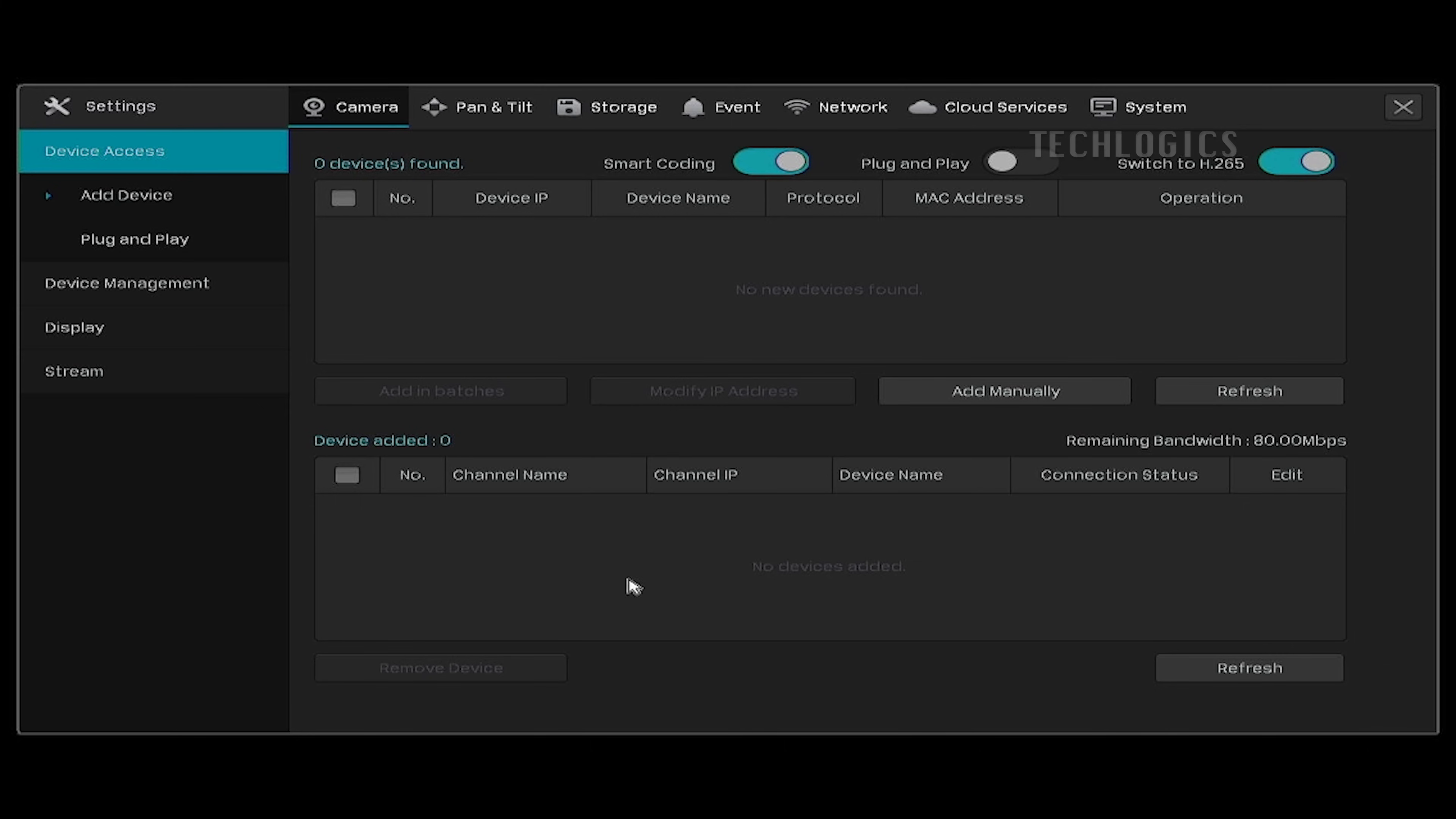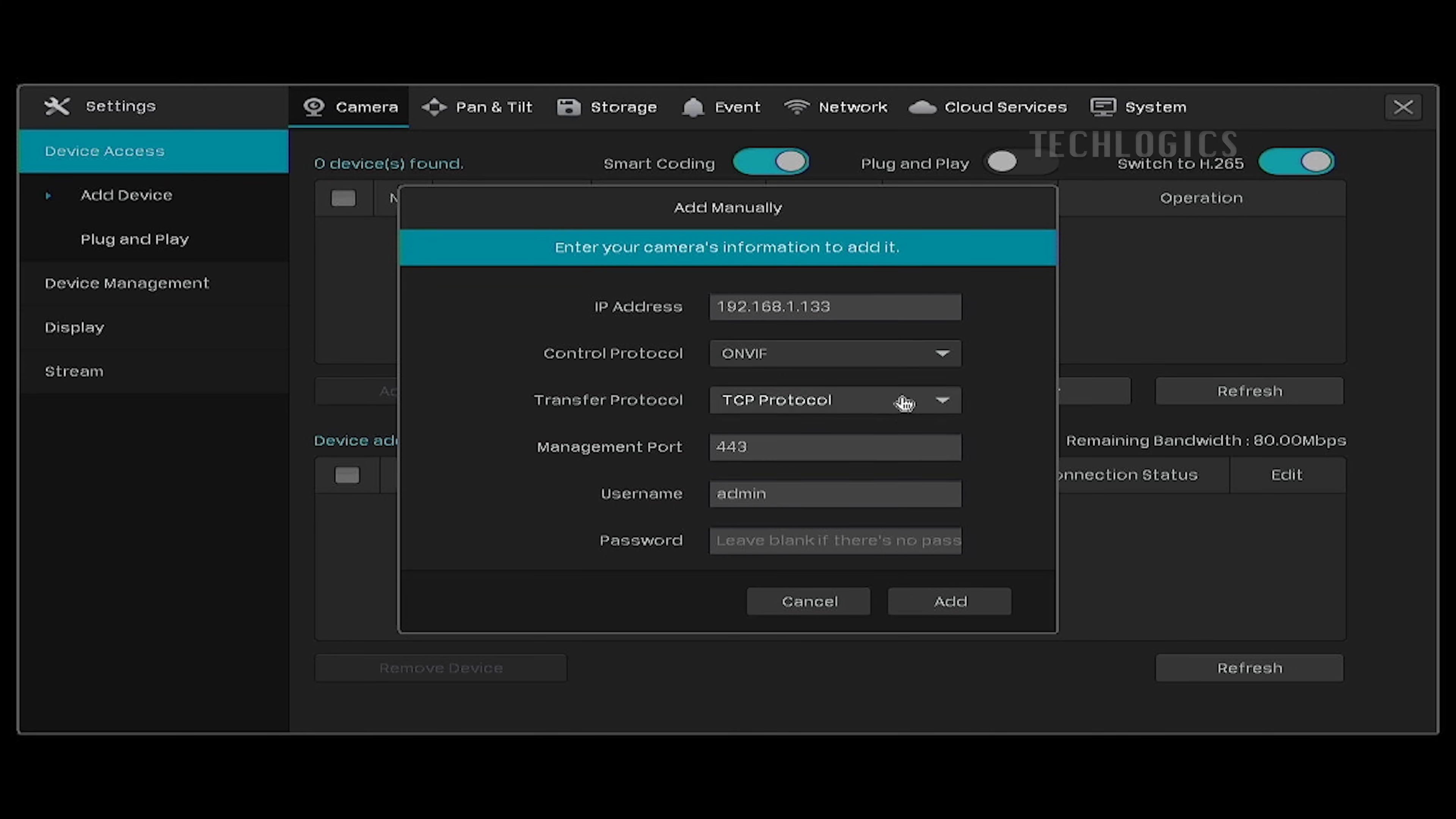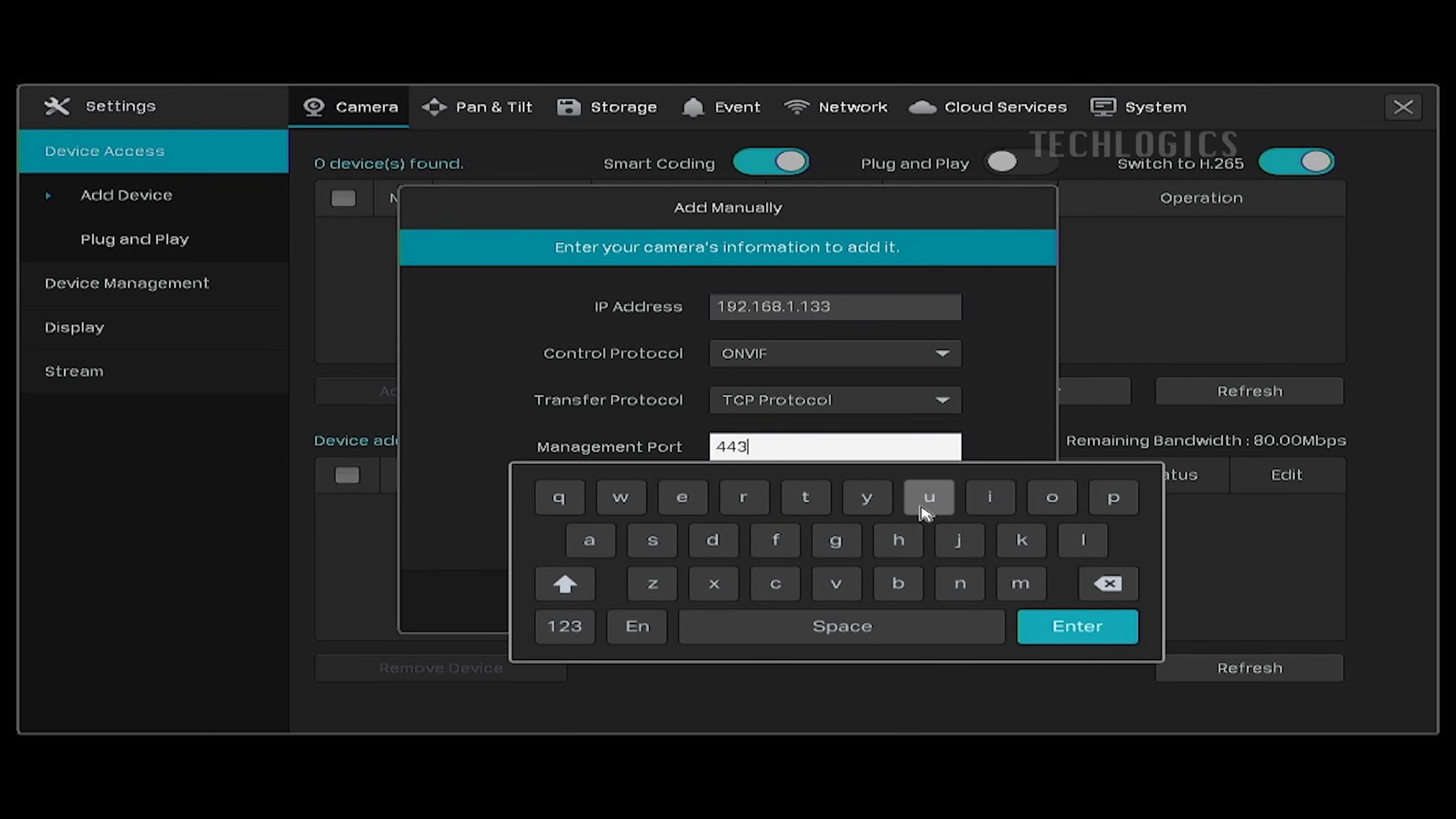Follow the second method to add the camera manually when the NVR fails to detect the camera. Click the Add Manually button to enter the V380 camera parameters. Enter your camera's IP address and make sure the protocol is set to ONVIF.